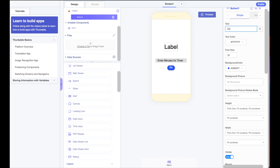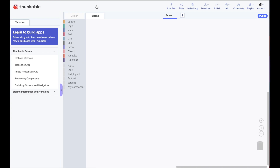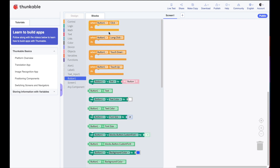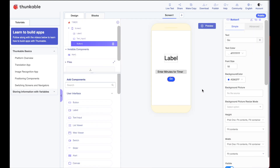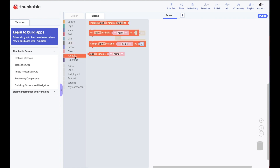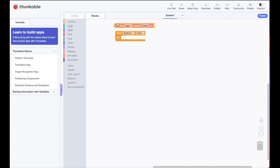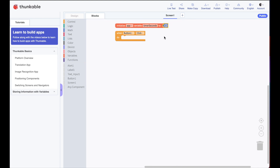Let's change our button to say 'Go' and then write the code. I'll go to blocks. We want everything to start when we push the Go button, so I'll open the button one drawer and set up a when-button-one-clicked block. We need to convert minutes into seconds using a variable. I'll initialize a variable called 'timer seconds' and set it initially to zero.